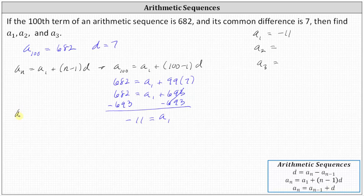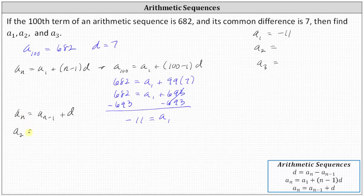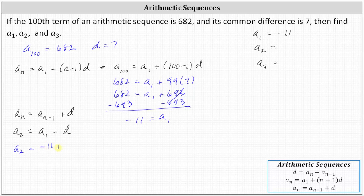Using the formula a sub n equals a sub n minus one plus d, to find a sub two — when n is two — we have a sub two equals a sub one plus the common difference d. This gives us a sub two equal to a sub one, which is negative 11, plus seven, which is equal to negative four. So a sub two is equal to negative four.